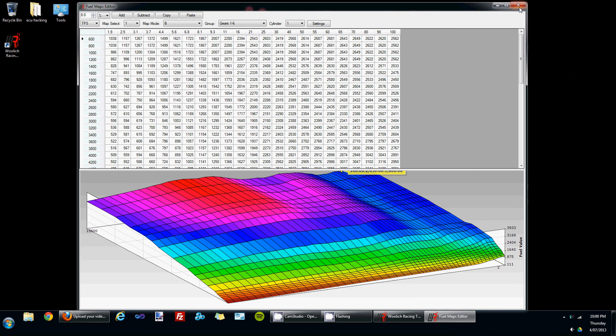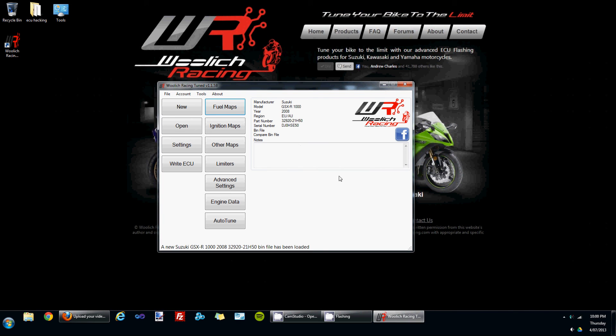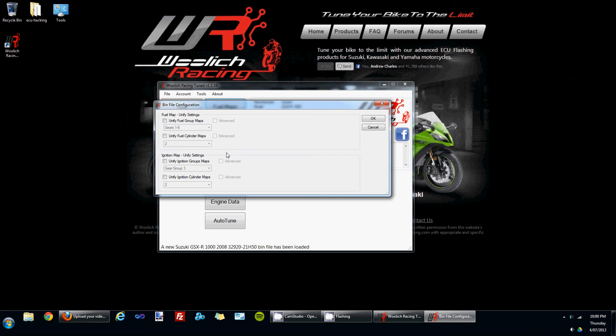Once again, to make editing the fuel maps simpler, I suggest you take a look at the file bin file configuration, and this is where you'll find the map unification settings.